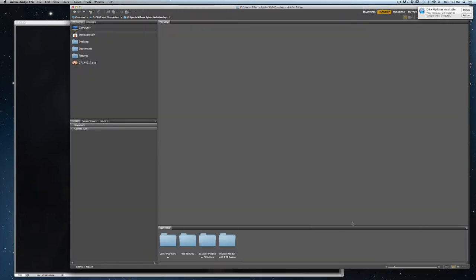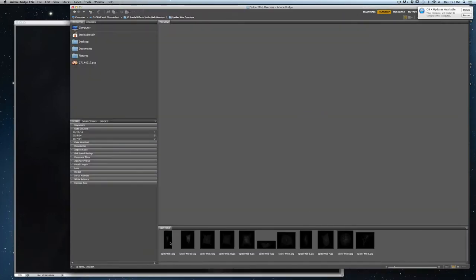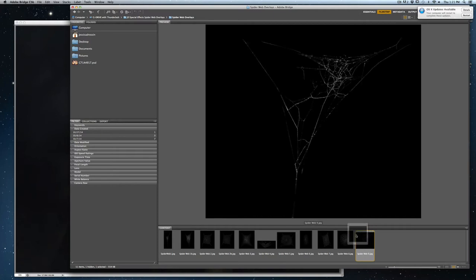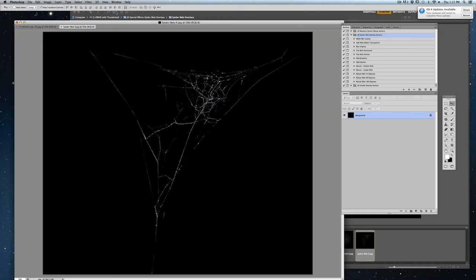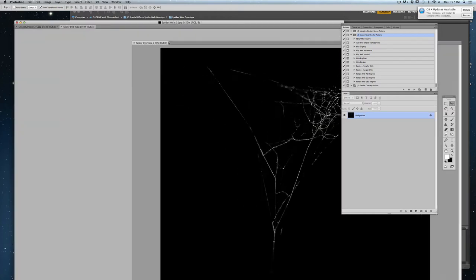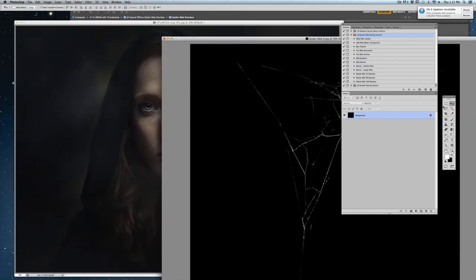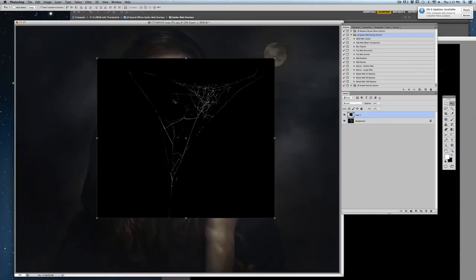Alright, so I'm going to go into the Spiderweb Overlays folder and there you're going to have nine different overlays that you can choose from. I'm going to just go ahead and pull this one. You can simply open it up and then drag it right on top of your image.